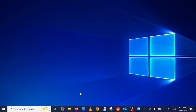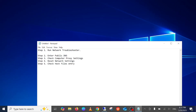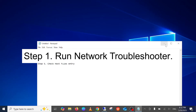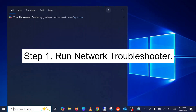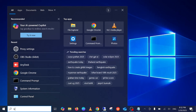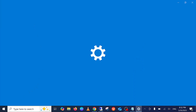Step number one is to run the Windows Network Troubleshooter. Before jumping to any other fixes, you should try this first option. It's a built-in feature in Windows 10 and 11. On the search bar, type 'troubleshoot' and you should be able to see the Troubleshoot Settings. Open the Control Panel as well.